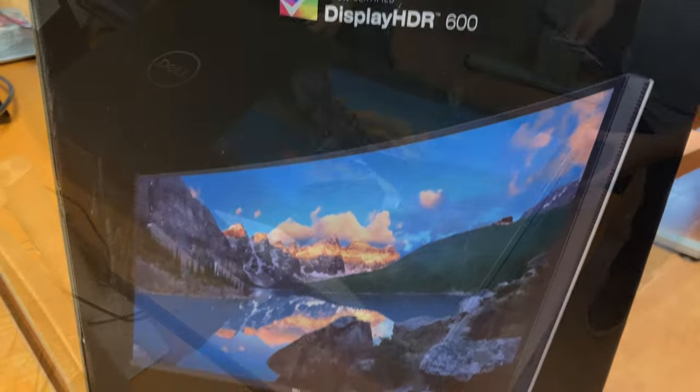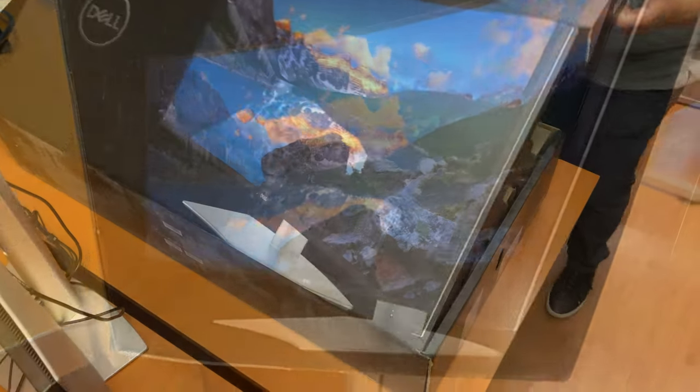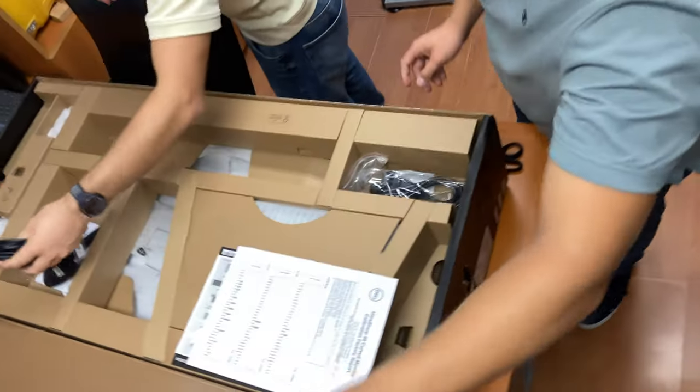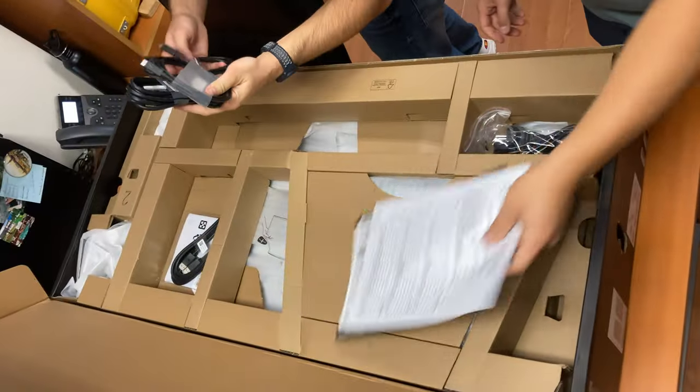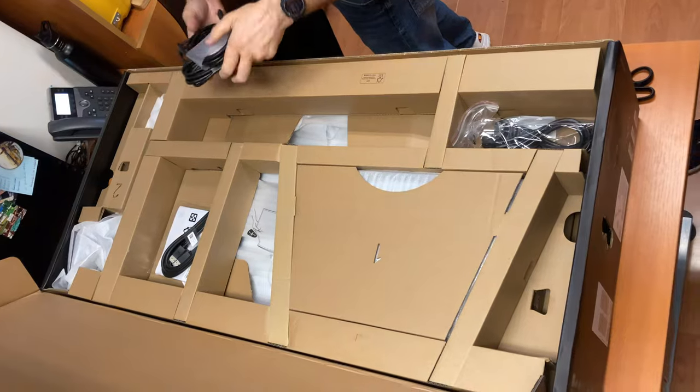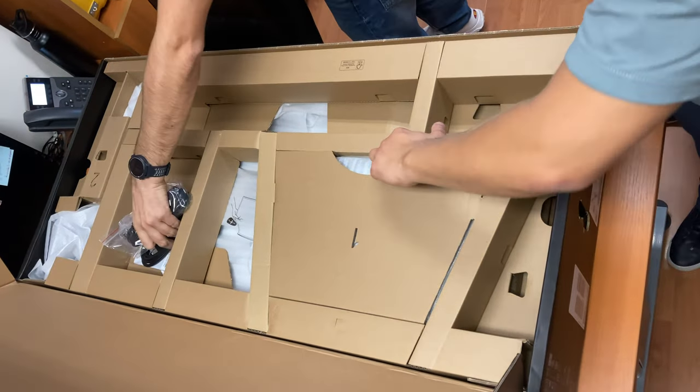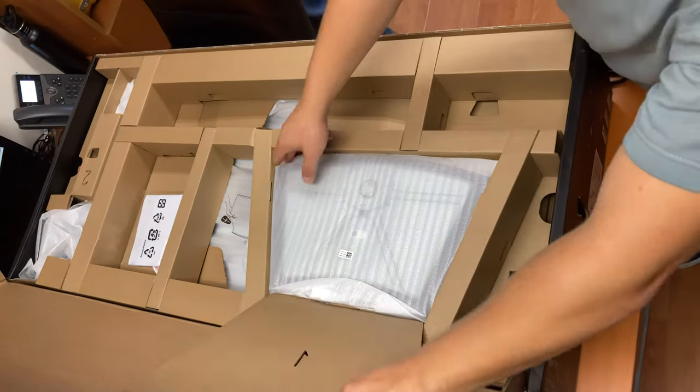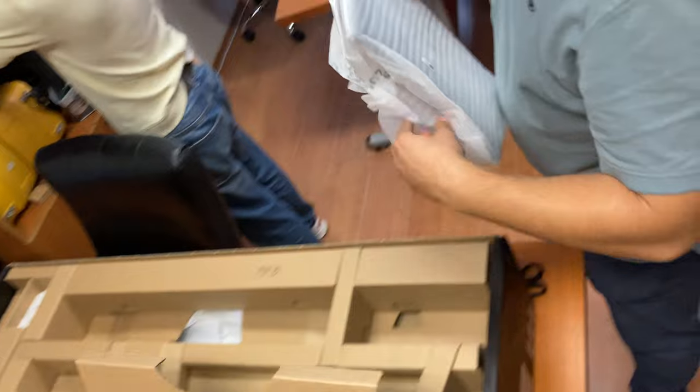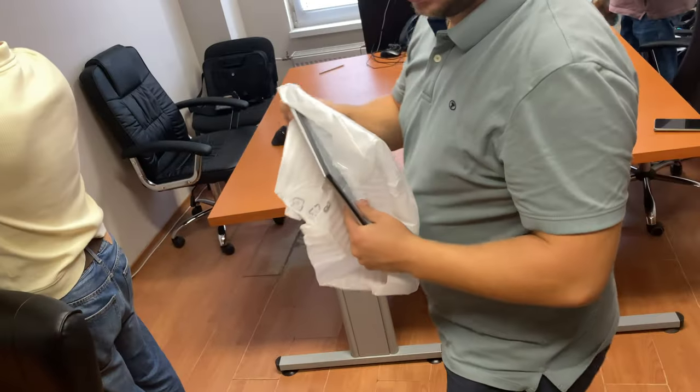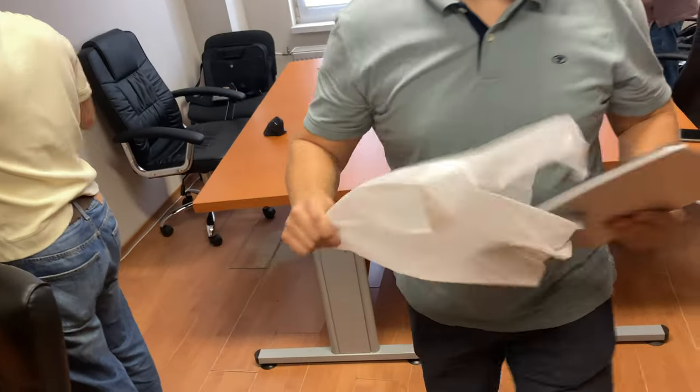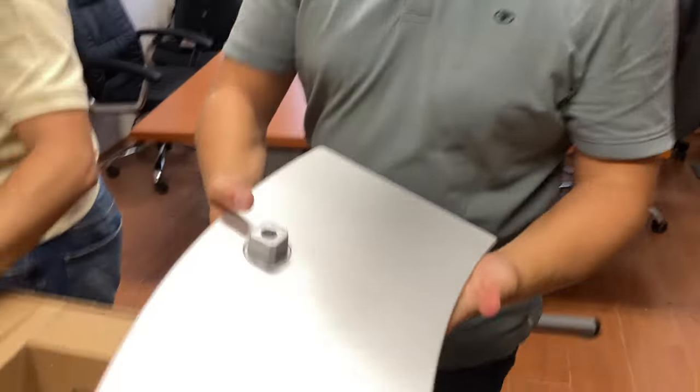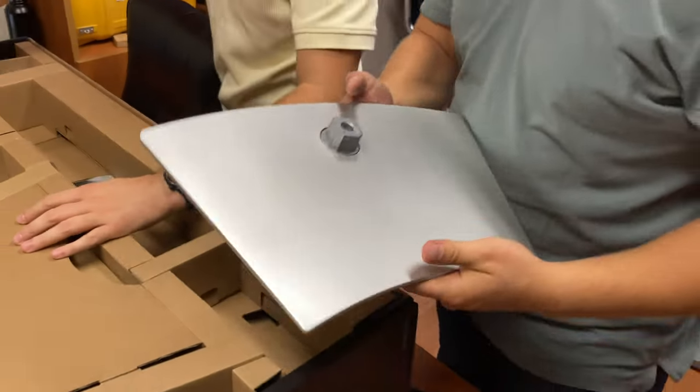I'm unboxing our Dell 4040 monitor. First, this is the base that holds the whole monitor.